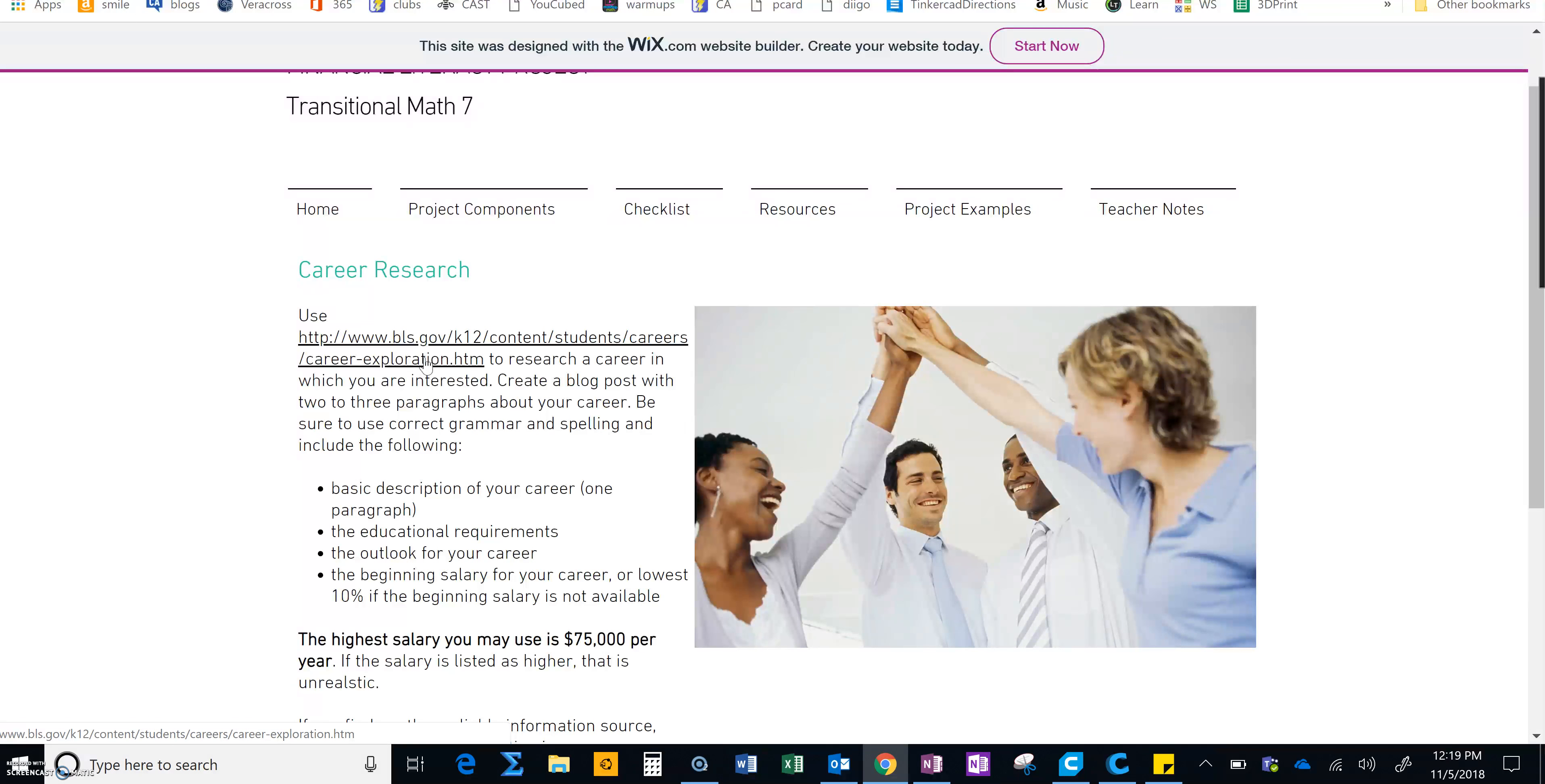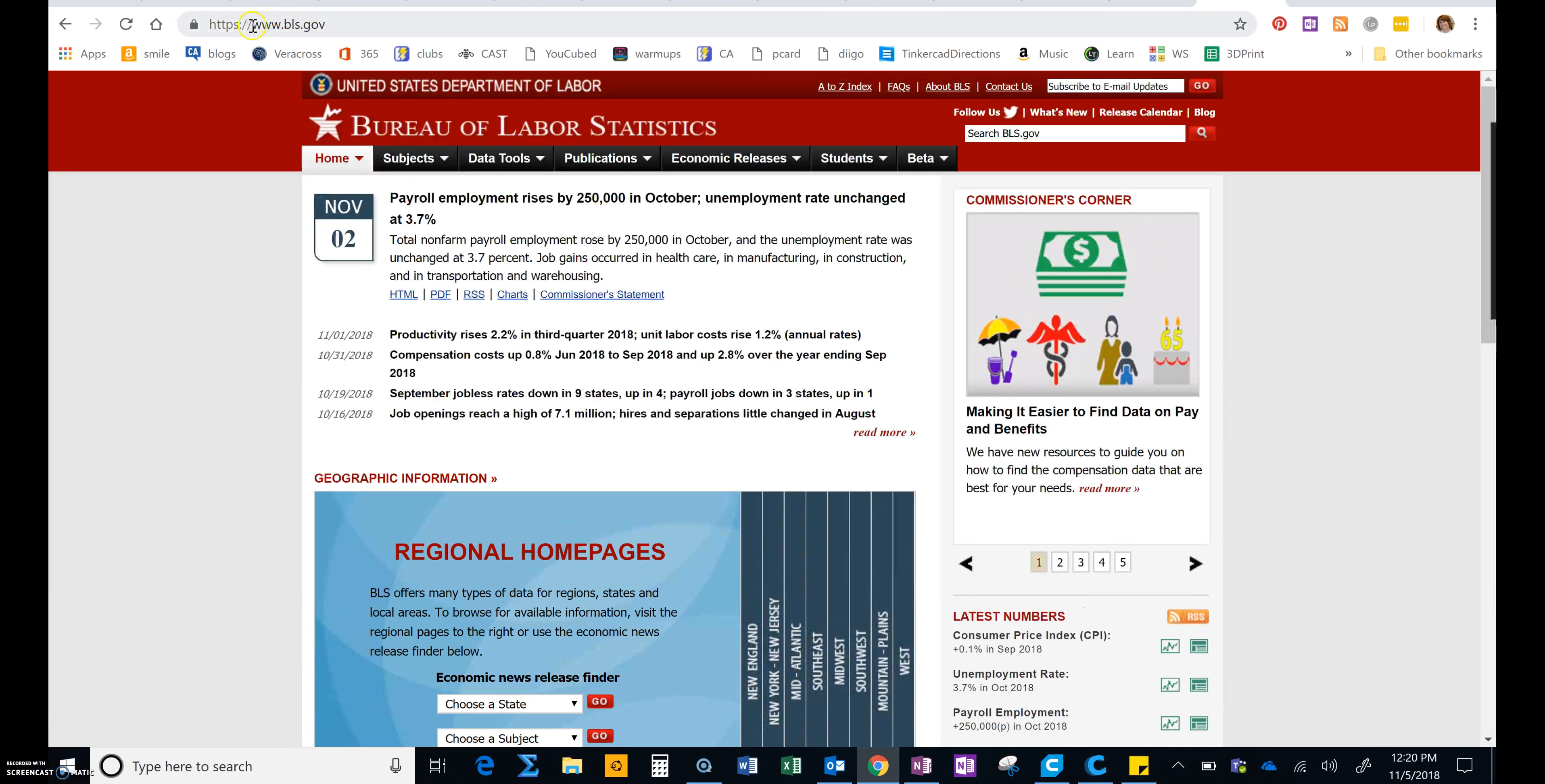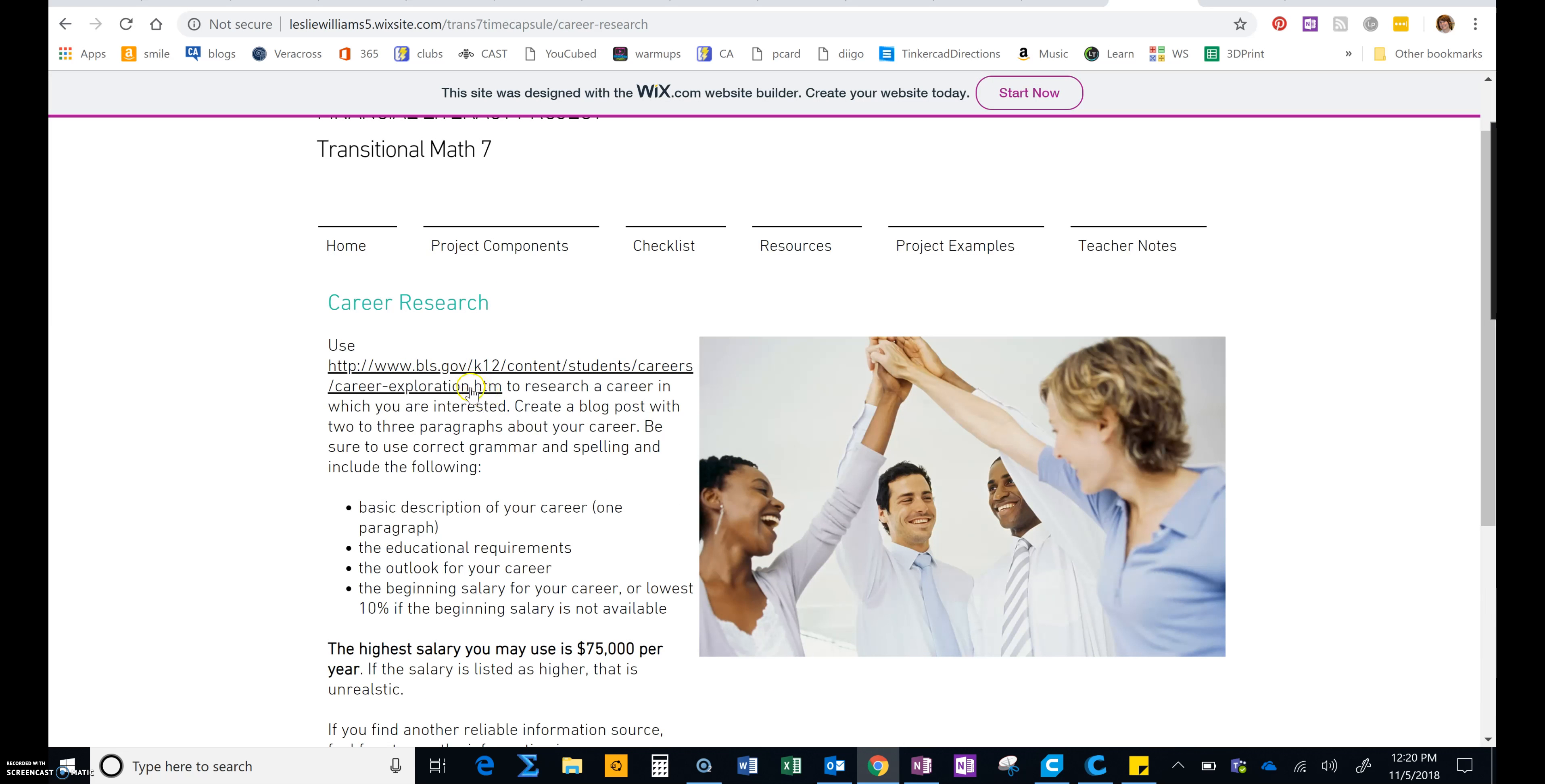If you have any issues, you can always just go to bls.gov. Right here, www.bls.gov. You can click on students, go down and click on student resources, and then click on career exploration if the link doesn't work for any reason.